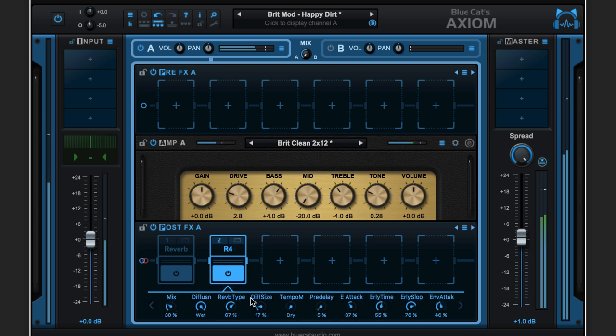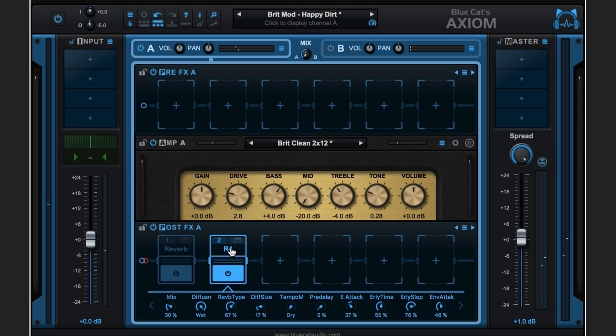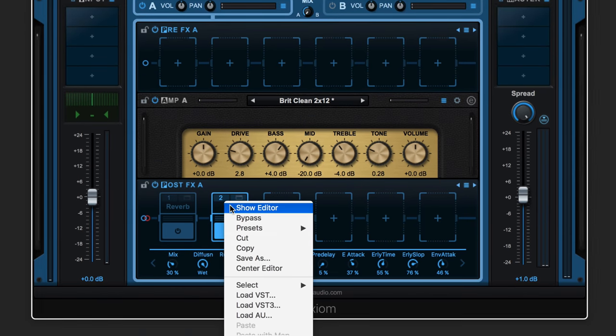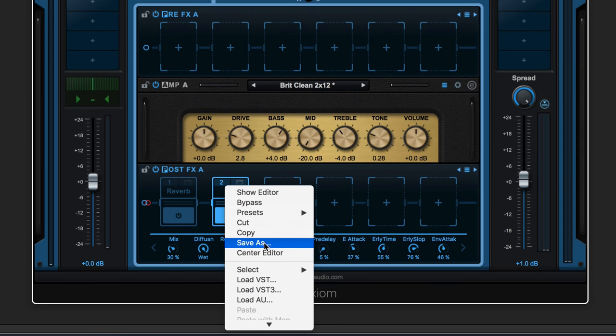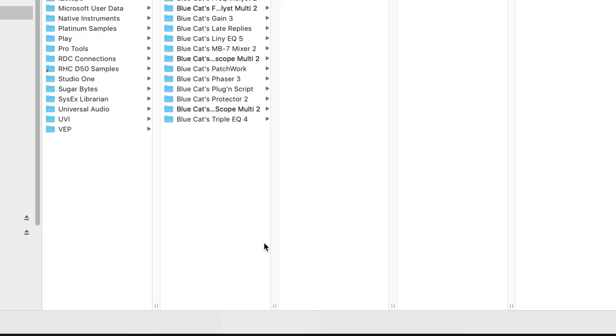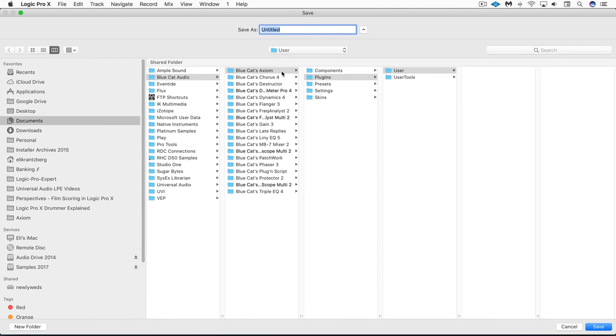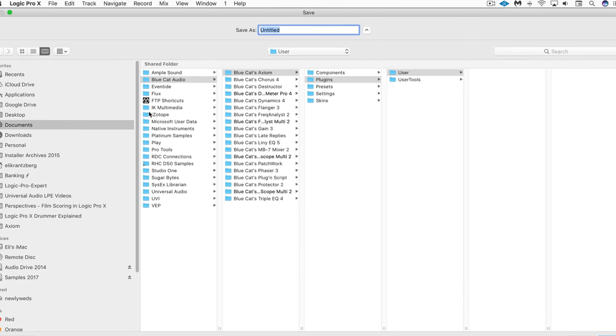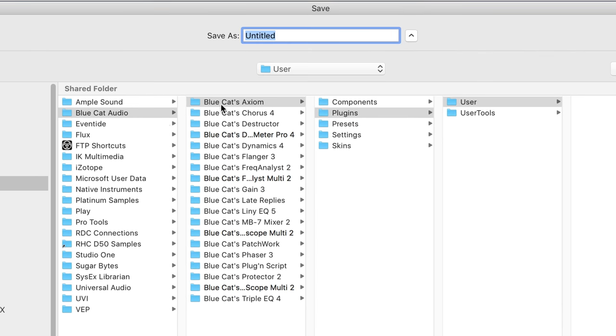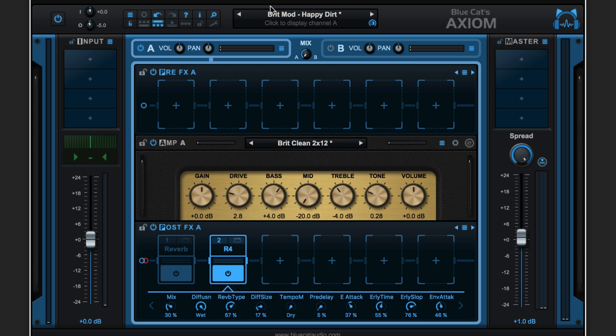So let's say I like this and I want to save it and call it up next time I use it. I don't want to have to scroll through that whole component folder. What I can do is click here and go to Save As, and it's prompting me to go to the folder Documents, Blue Cat Audio, Blue Cat's Axiom Plugins User. So I'm going to name this one.